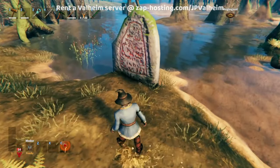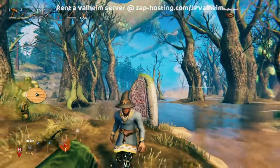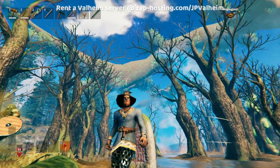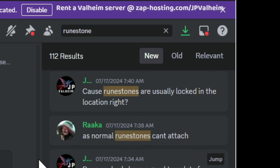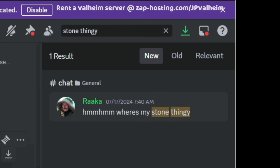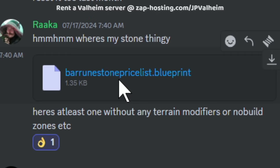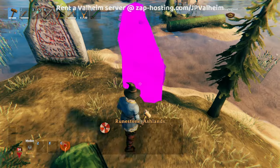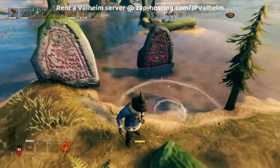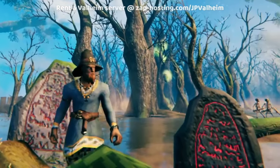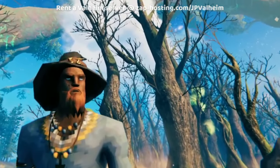The problem with this is it's going to do that location thing when you add it. So it's actually possible to just place a runestone without that. In order to do that, you need to get the blueprint file that Raka made. You can get it by going into the Valheim WorldEdit group and searching for 'stone thingy,' then you'll find the bar runestone price list which Raka created. This is a little bit easier to place because it doesn't include the terrain modification. As you can see, if you place a normal runestone, it's going to mess up the terrain around it and level it — so if you're building in your base, you probably don't want that.